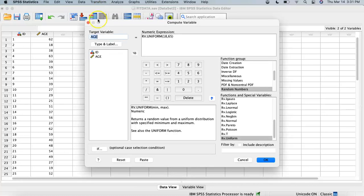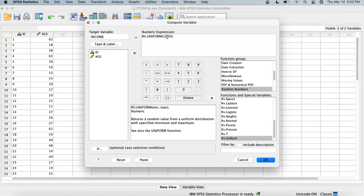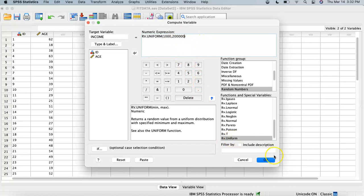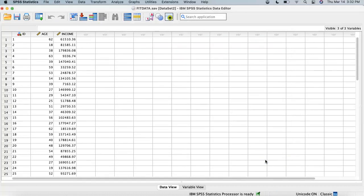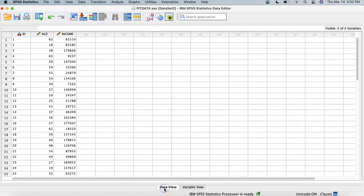Transform, Compute, let's go to income, develop income. What would be our low, the minimum income? Let's say 10,000 and what would be our max? Let's say 200,000. Let's hit OK. We can go back to variable view, eliminate the decimals, and go back to data view and right here we have income.